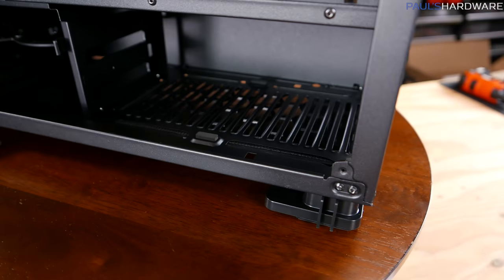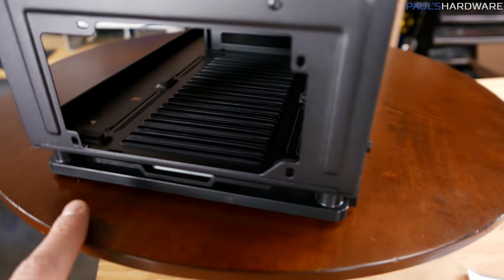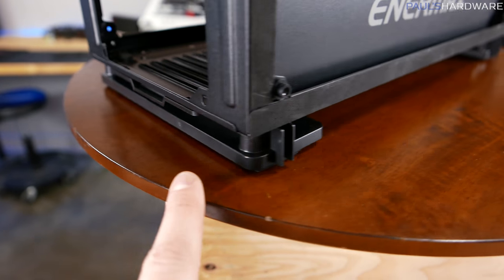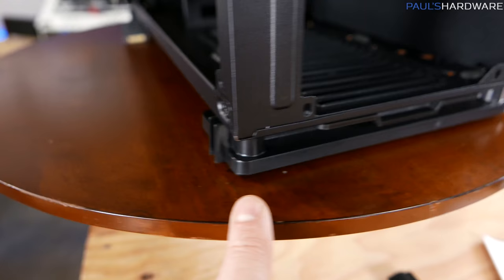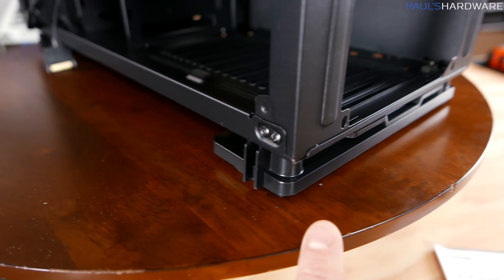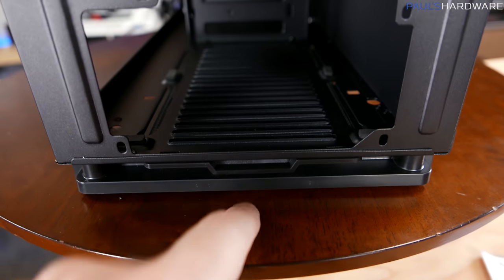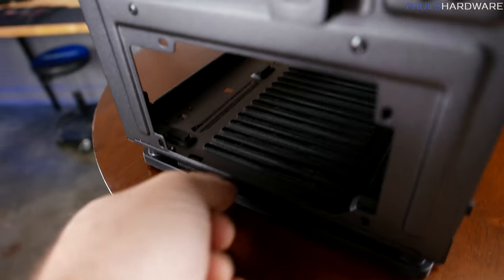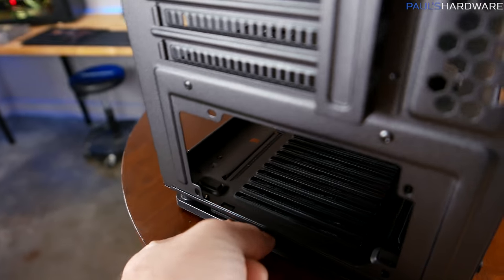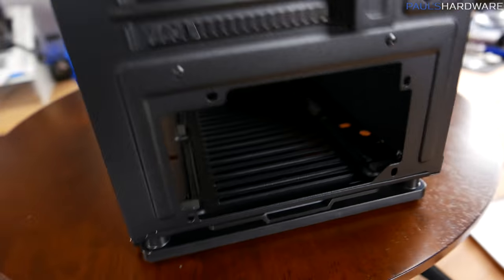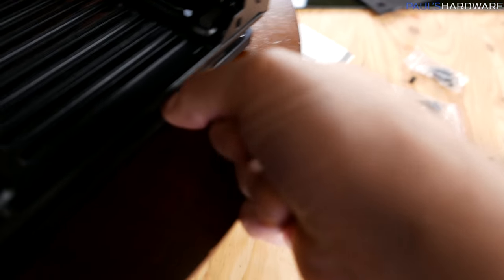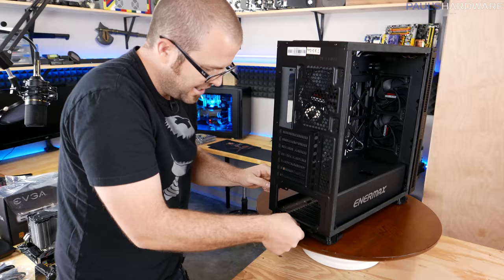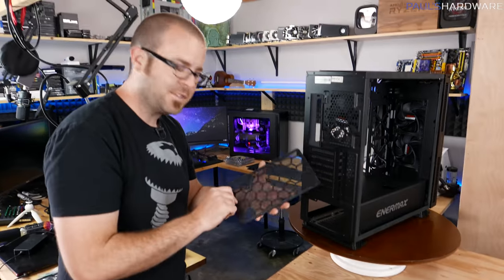All right, the power supply mounts right down here at the bottom. And while we're down here, take a look at those feet. Those are some interesting feet design. Yeah, they're made of plastic, but there's some rubber underneath them. And the power supply does have a little dust filter here, which is not the easiest to get out.